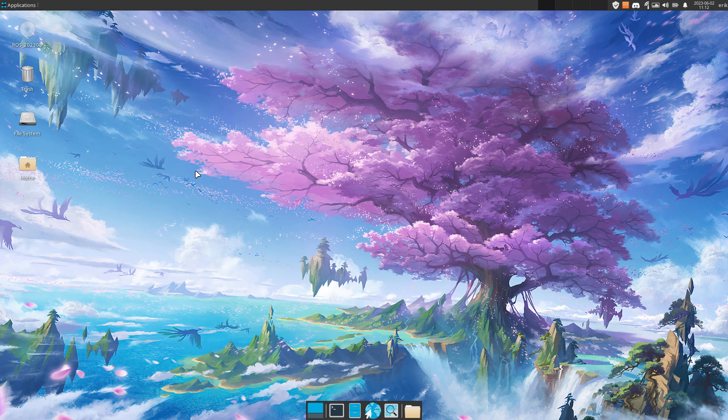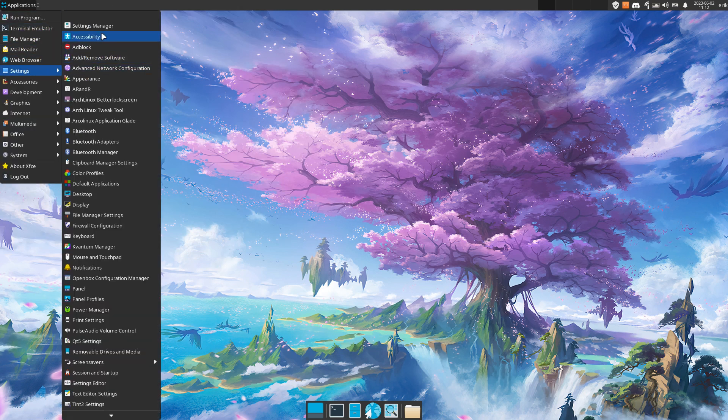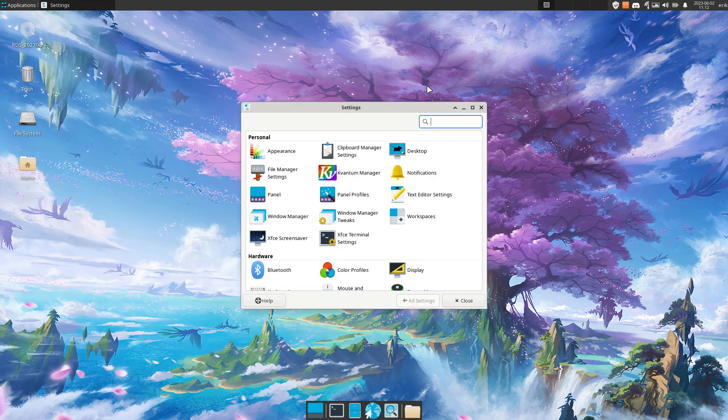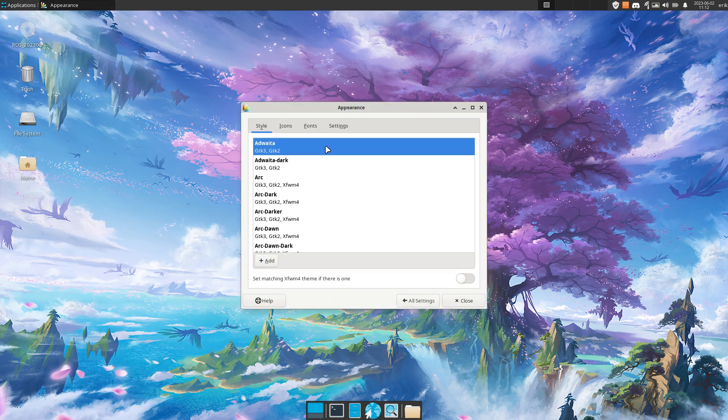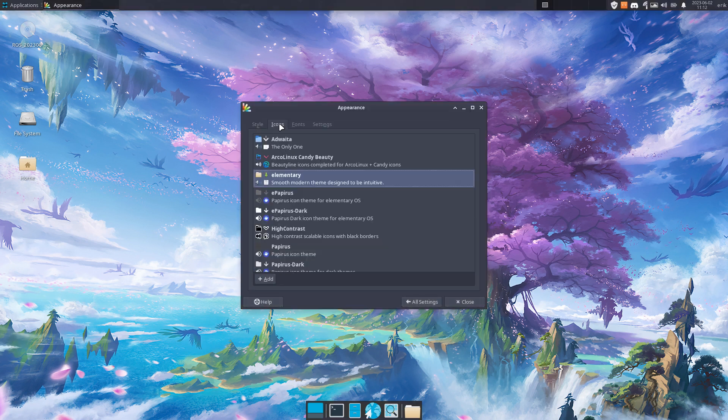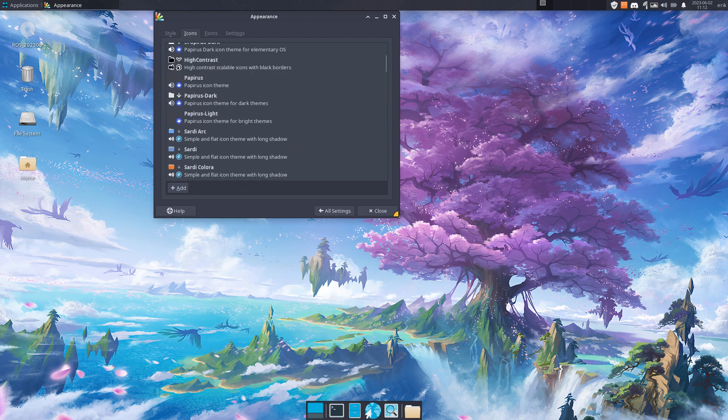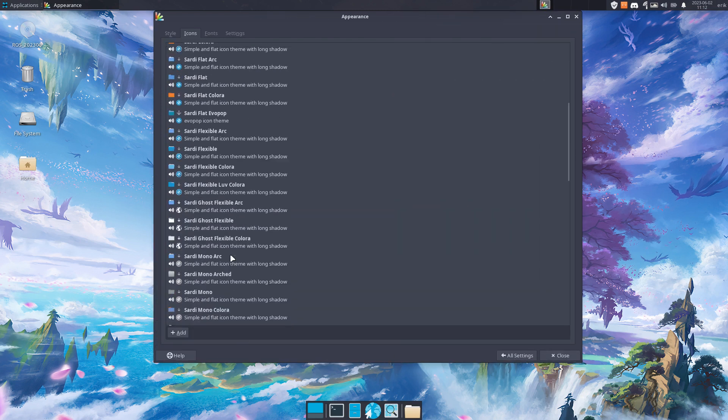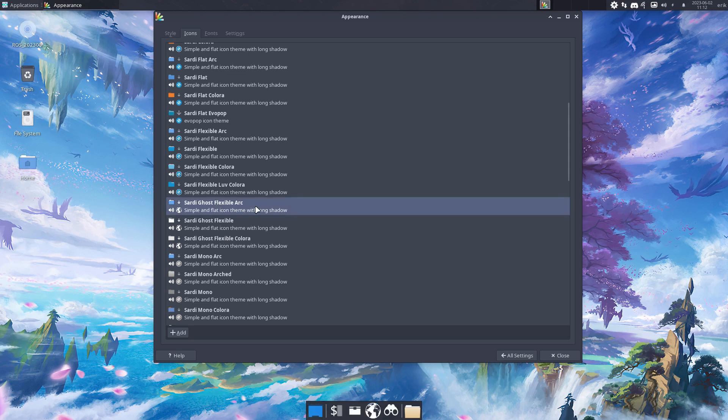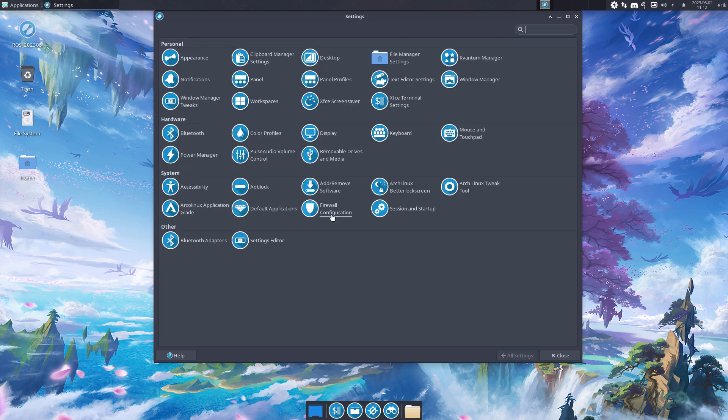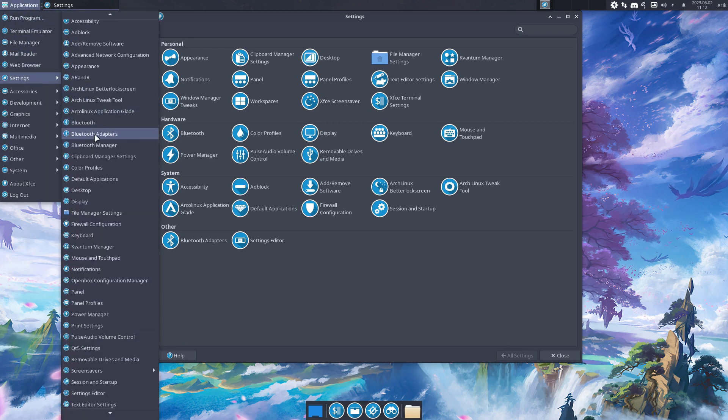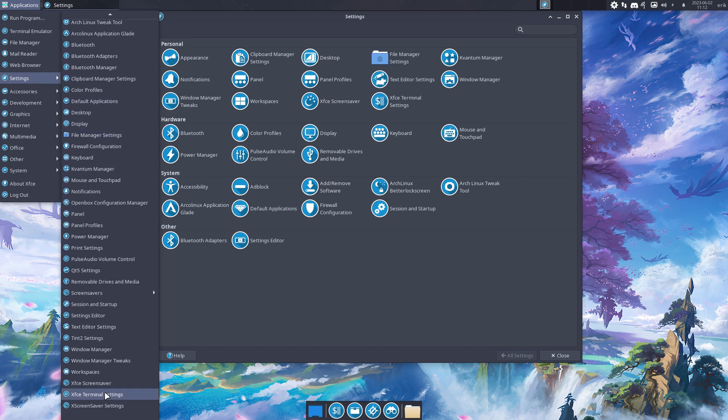Now we can close. So Settings, Settings Manager, Appearance, GTK, Arc Dark or Dark icons, and off we go. So the thing we need, I like to use as a test, is the Sardi Flexible Arc, not the Ghost one. So if you go in here, if you say I'm done, it's all Settings. Everything is blue. That's cool. Immediately I see these icons are okay. Then I go to Settings.